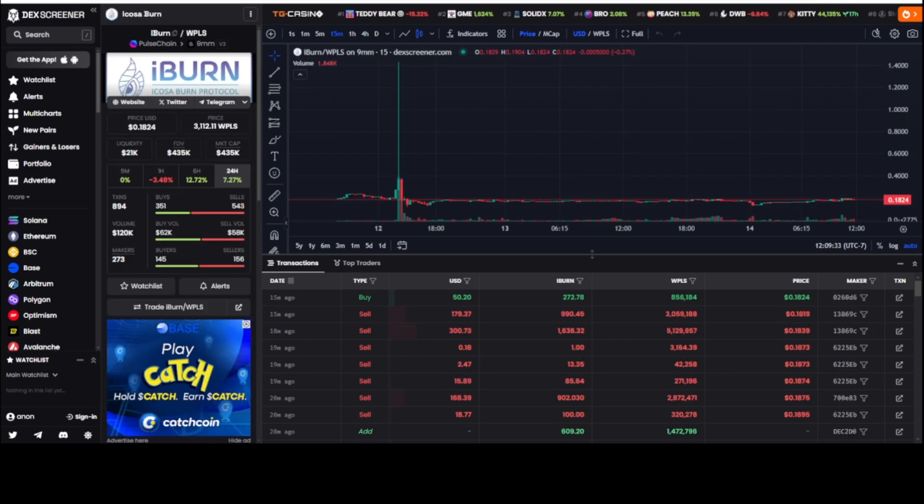iBurn is a token that you create by utilizing your Icosa, burning your Icosa tokens to mint iBurn, and you will pay a pulse protocol fee just like you do minting GIF to PGIF. And this is going to help all parties involved.